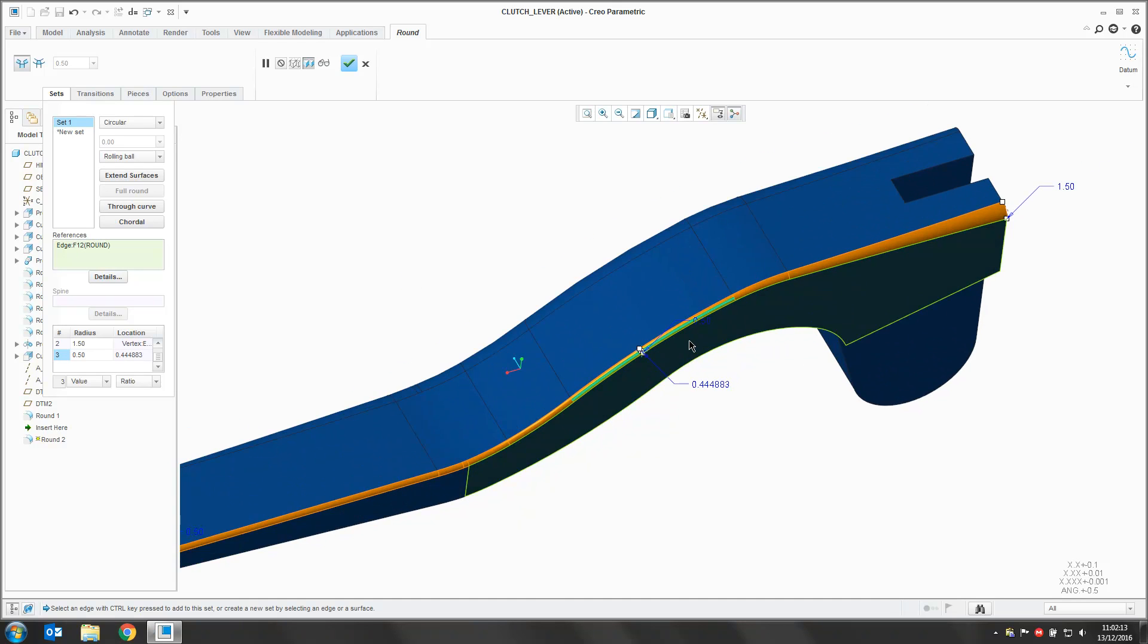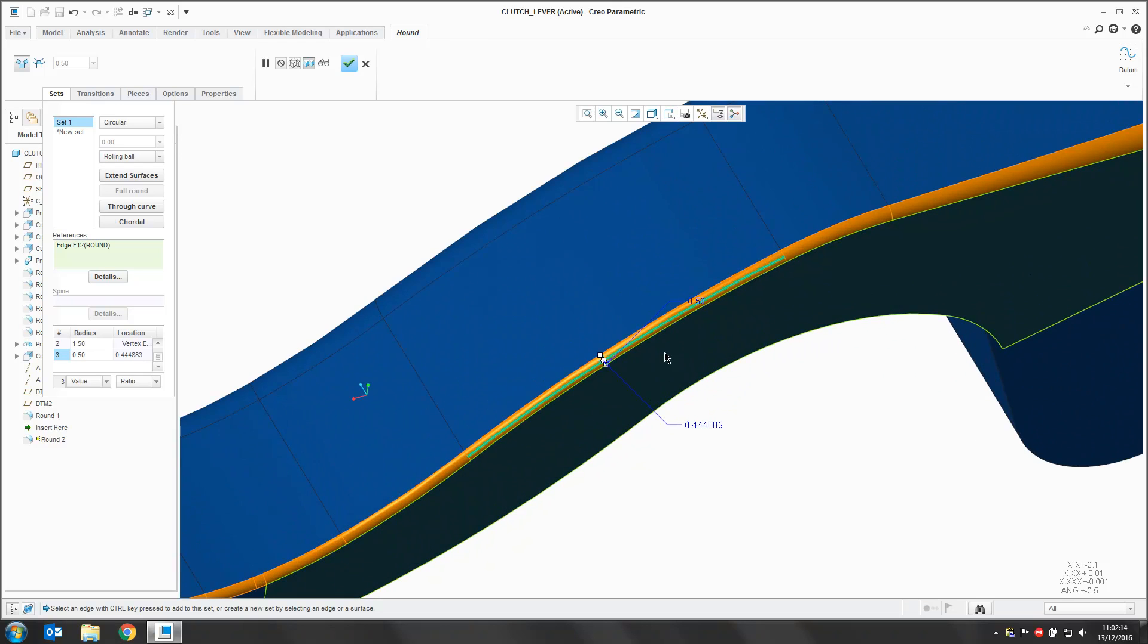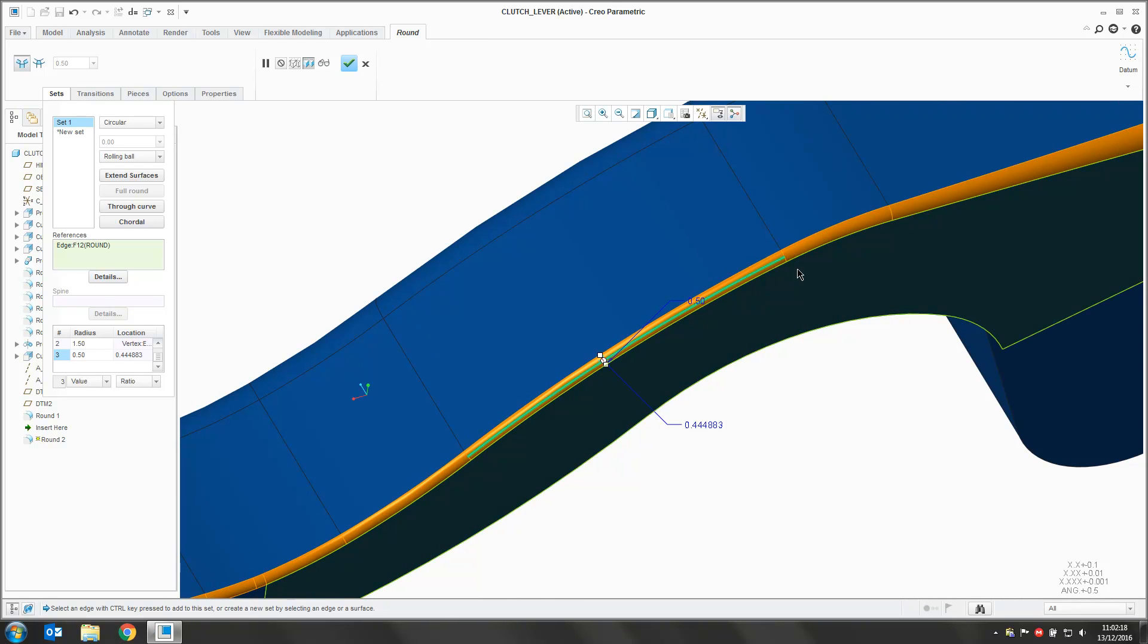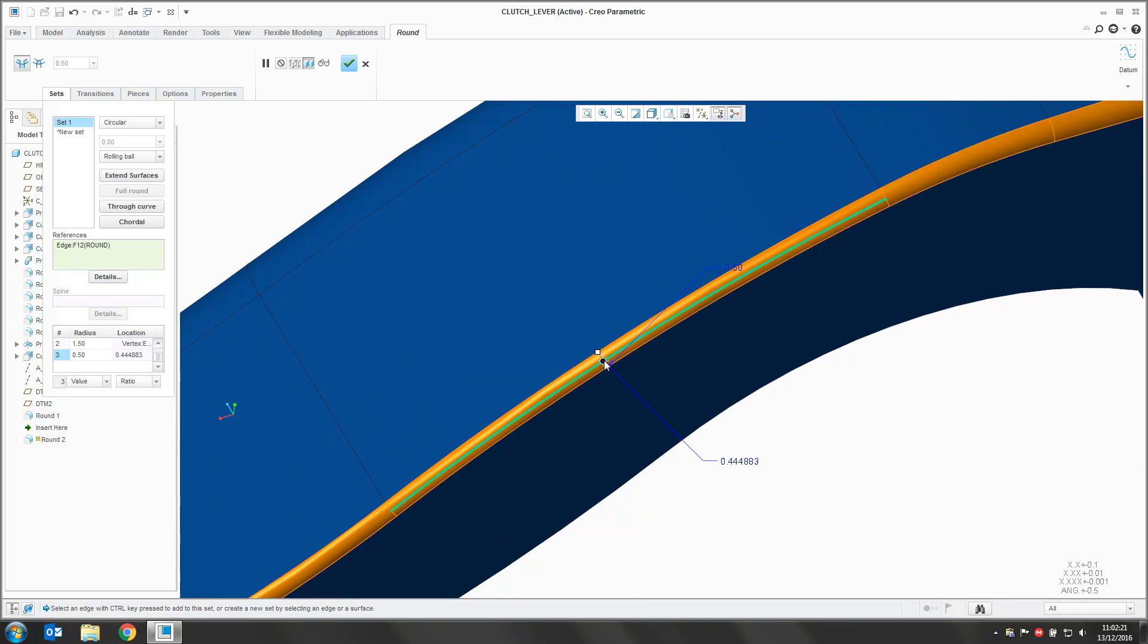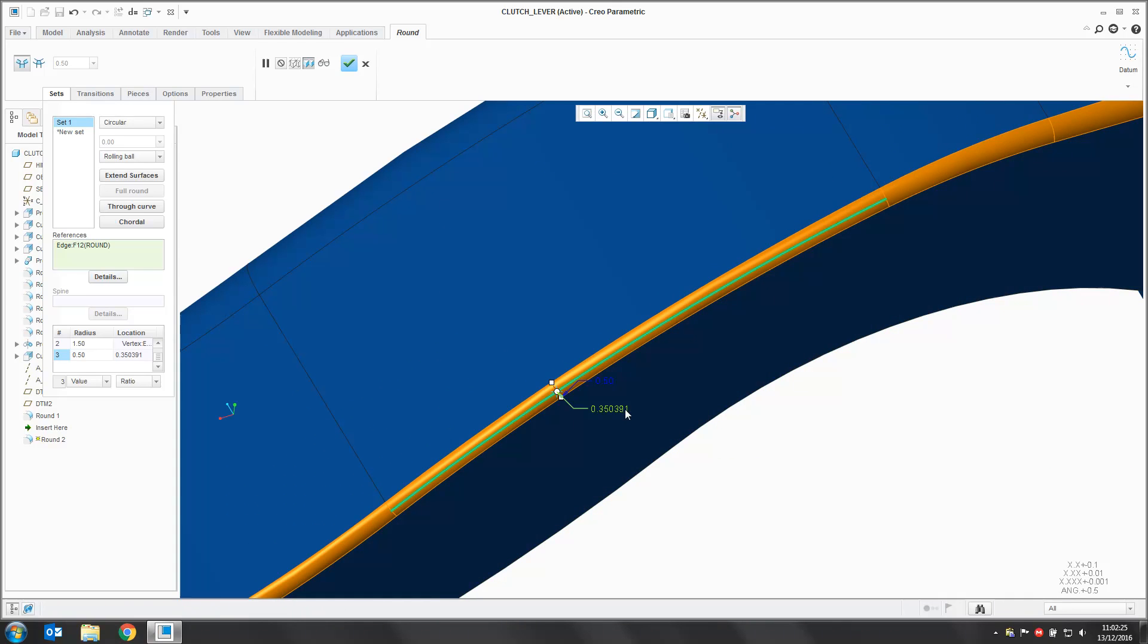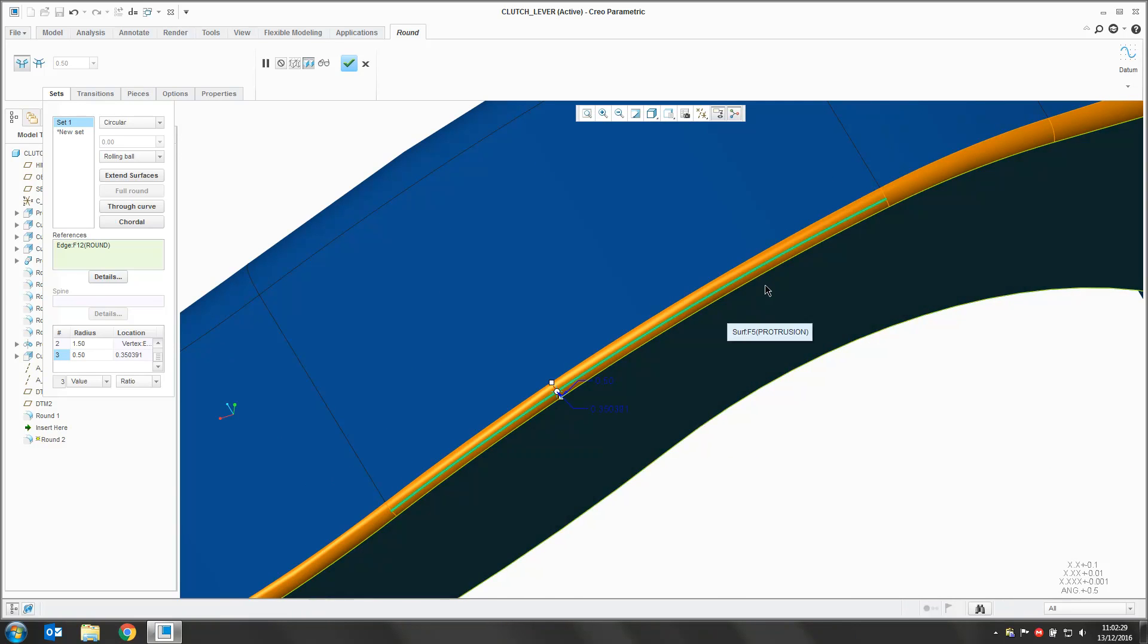Now currently that point I've chosen is just a random point along the length of this highlighted green curve here. And we can control where this point is either by grabbing the circle and dragging or we can use the value here. And this value is a ratio of the overall length of this line.